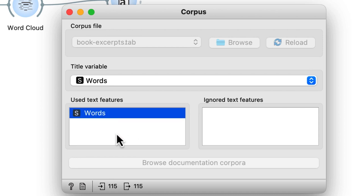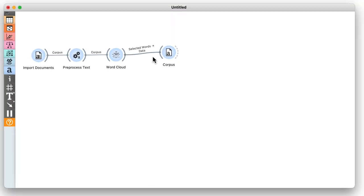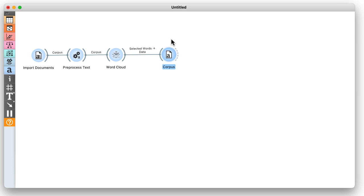The corpus widget defines that the feature named words will be used as a text feature and as a title of each document on the output of the corpus widget. This packing of each word into its own corpus item is required by the widgets that follow.